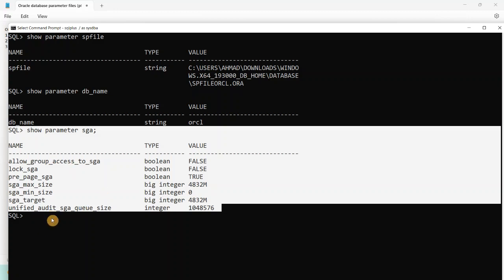Thank you so much. If you like the video, please do not forget to hit the like button and subscribe to the channel. How to create pfile from spfile and spfile from pfile — I will show you in the next coming videos as a practical demonstration.